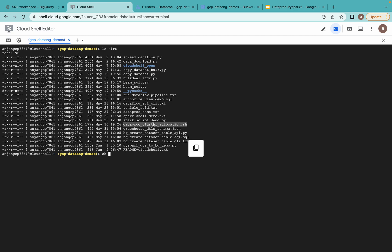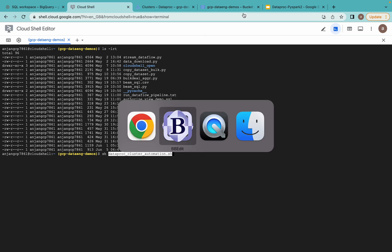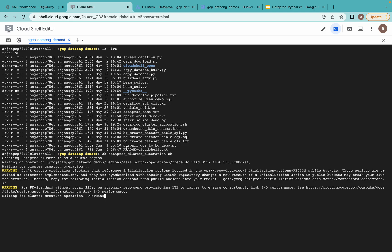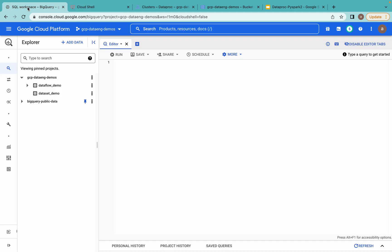I am running the script from Cloud Shell. This is the same script. Let me execute this. It now says creating Dataproc cluster in the specified region. It will take 2 to 3 minutes — please have patience. It may take 3 to 4 minutes to create the cluster, and then immediately it will submit the PySpark job and then delete the cluster. Let's monitor this in the Dataproc console. You can see the cluster status shows as provisioning.